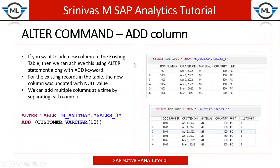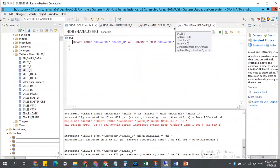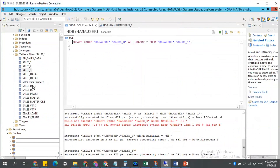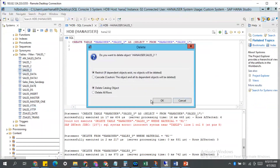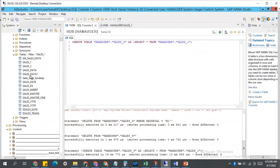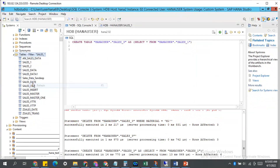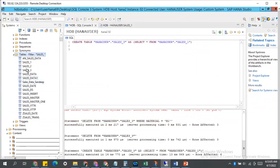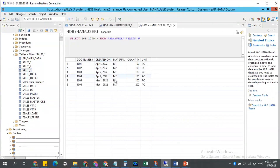We have many things we can do with the ALTER command, and we will learn them one by one. The first one is the ALTER command with ADD COLUMN functionality. Let me close all this and delete this one also. Now I have the sales_three table, and this is my column information, and I have six records.